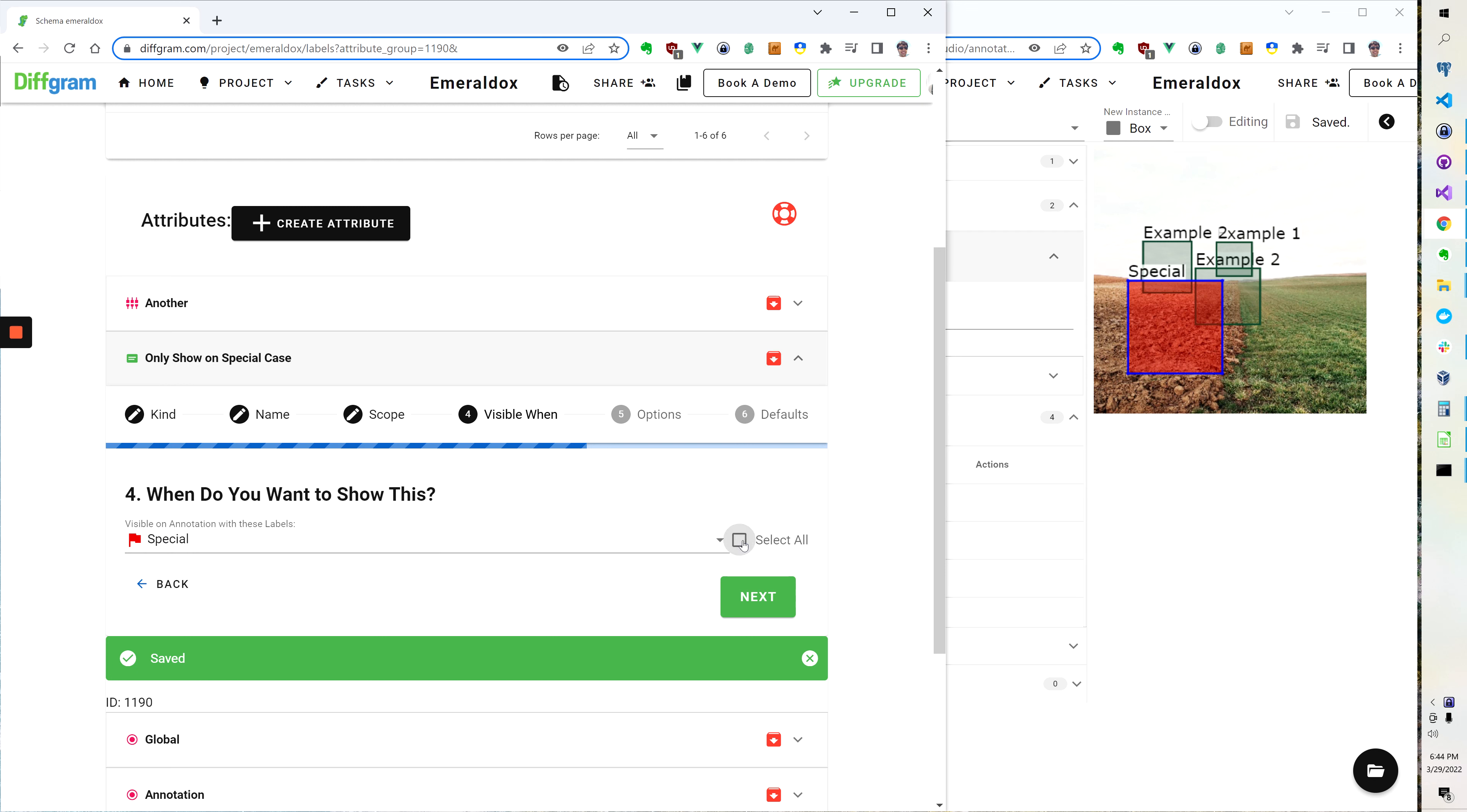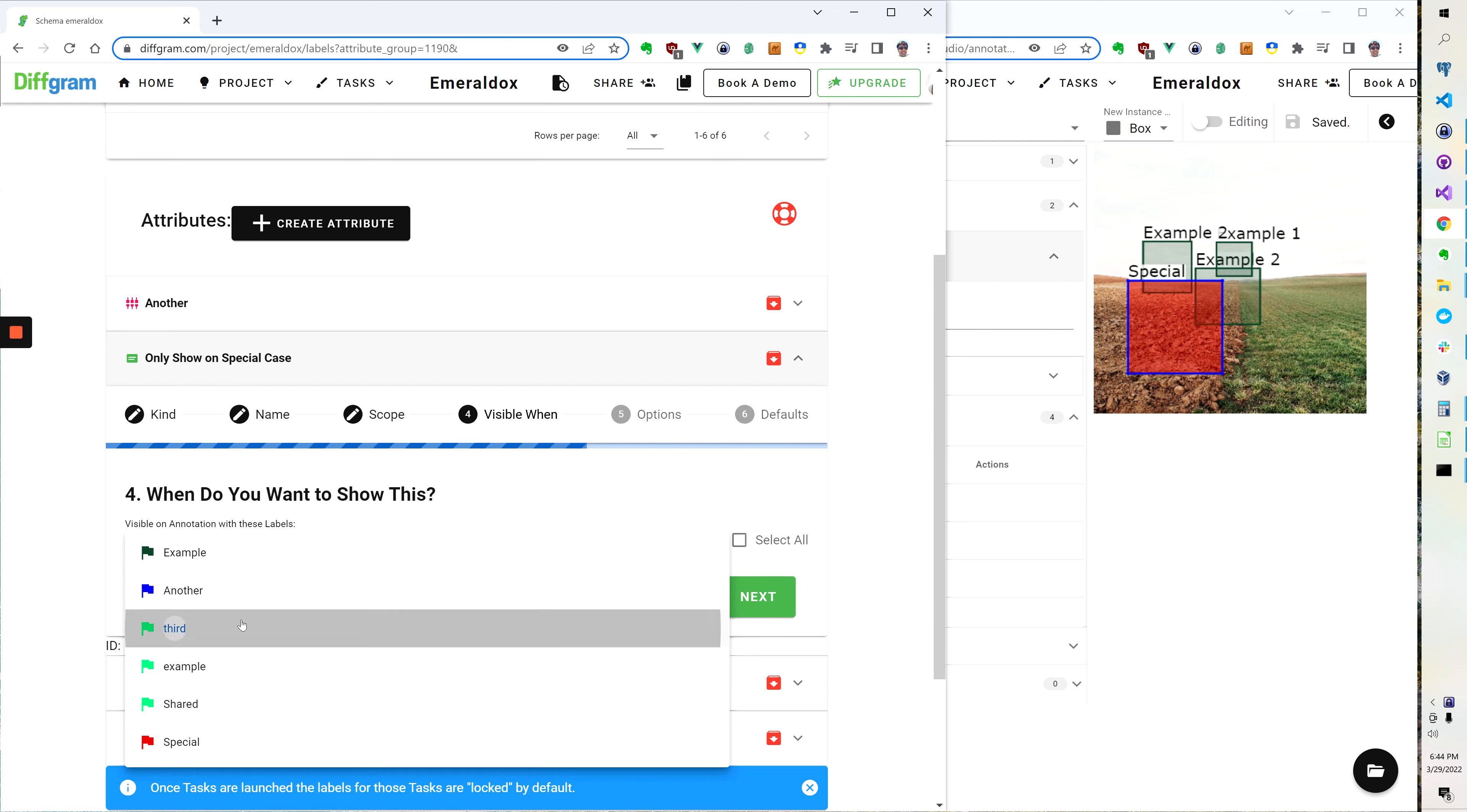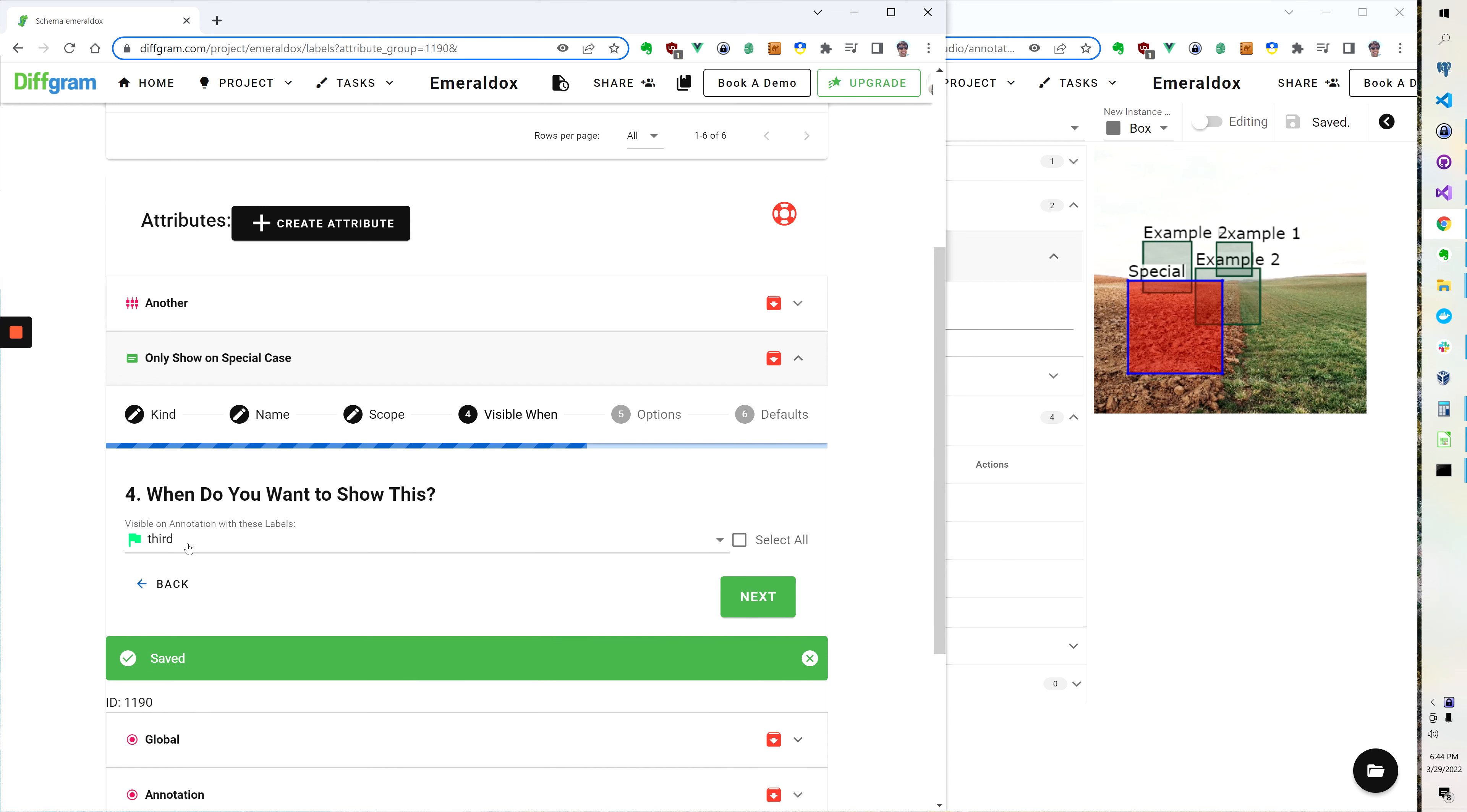If I wanted to show on all of them I would say select all, or if I wanted to change it to only show on a specific one like third, then I would put third there.